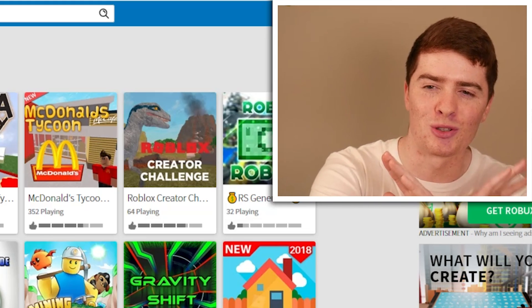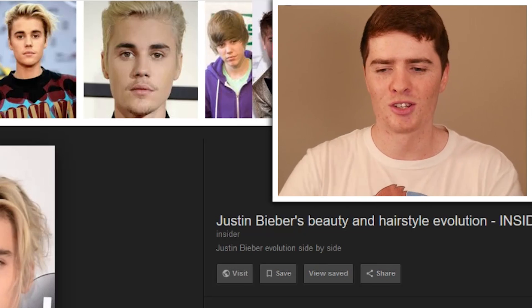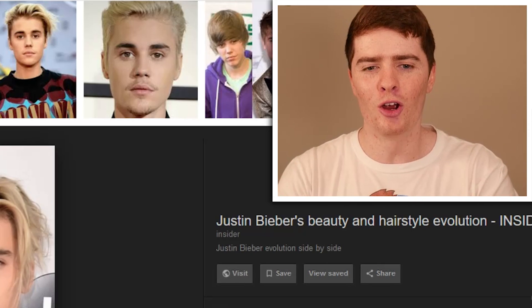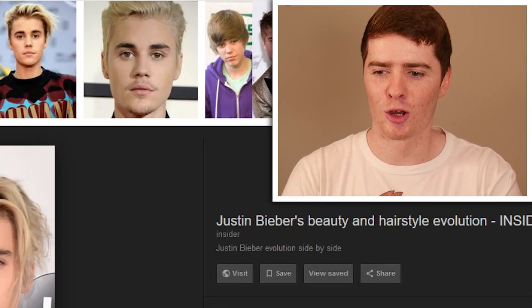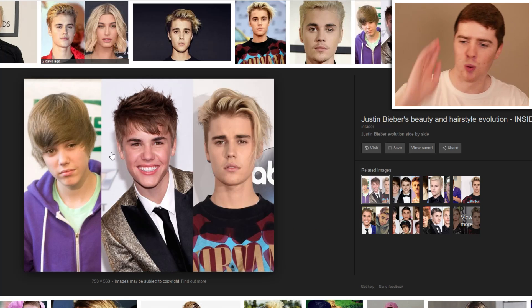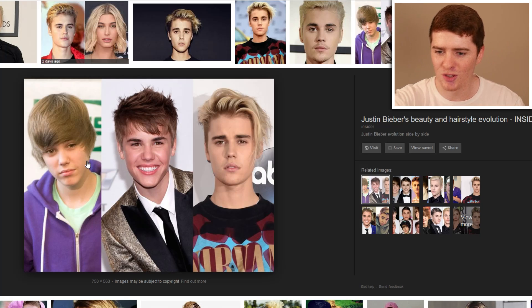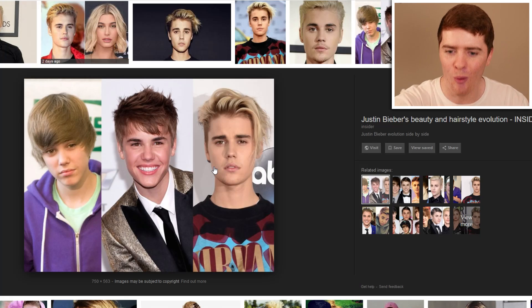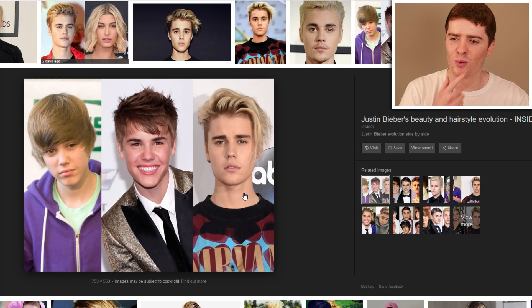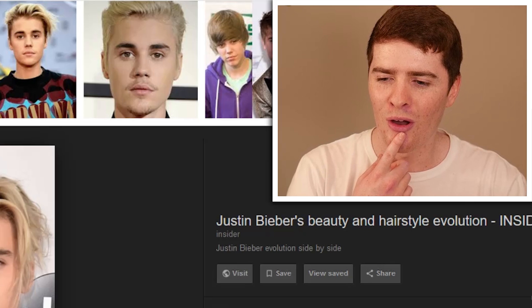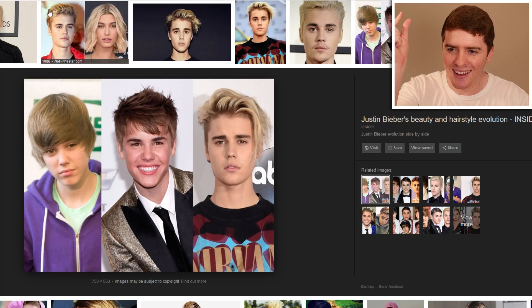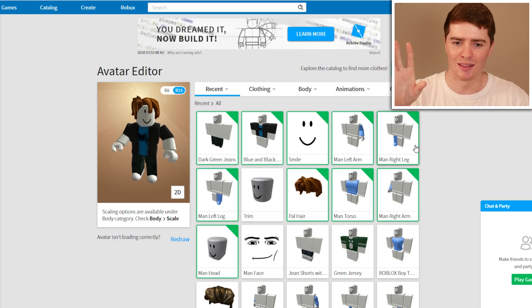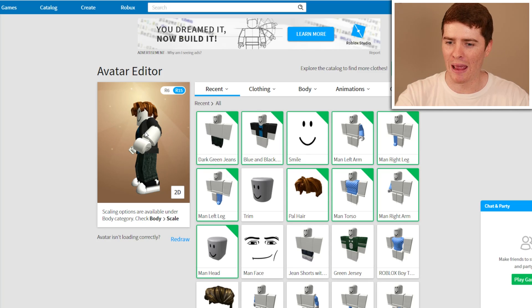We've got to make him swag. There are a couple of different versions of Justin we can make — we can make the 12-year-old Justin or the 24-year-old Justin. They're all kind of similar. Let's just try and make the current one.